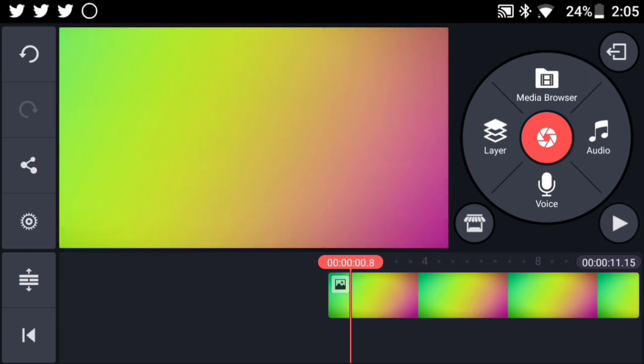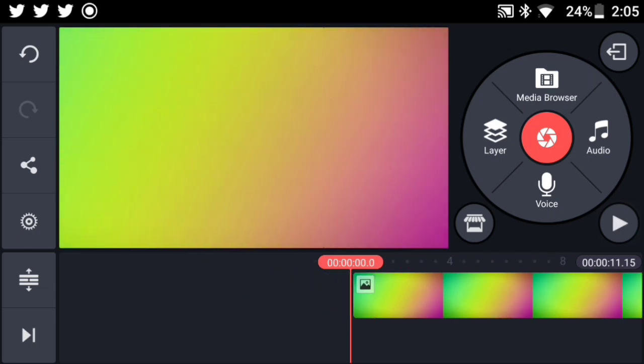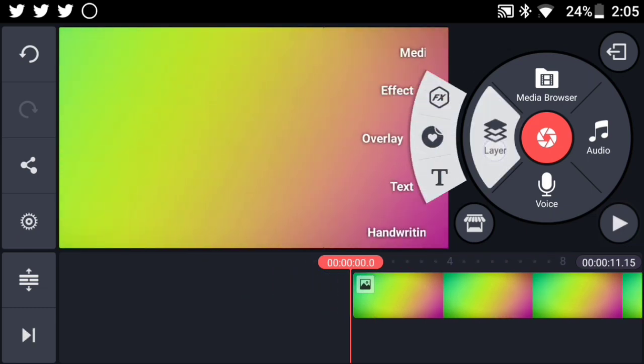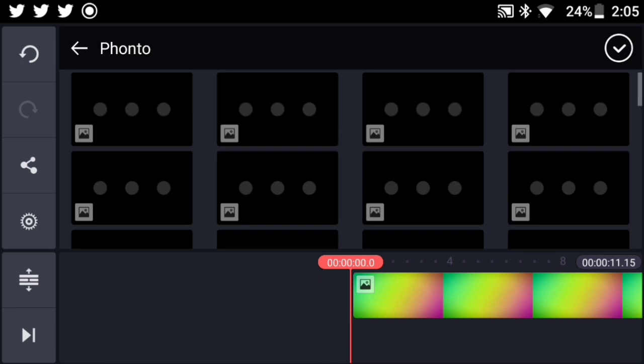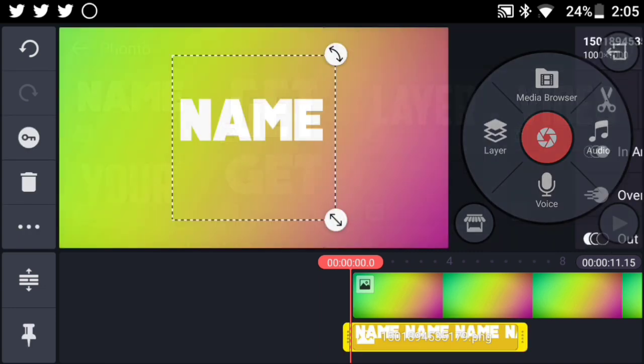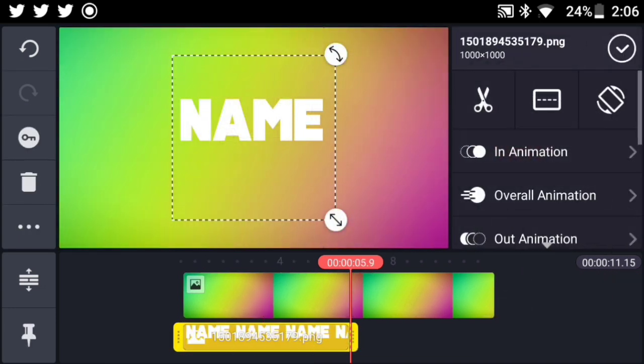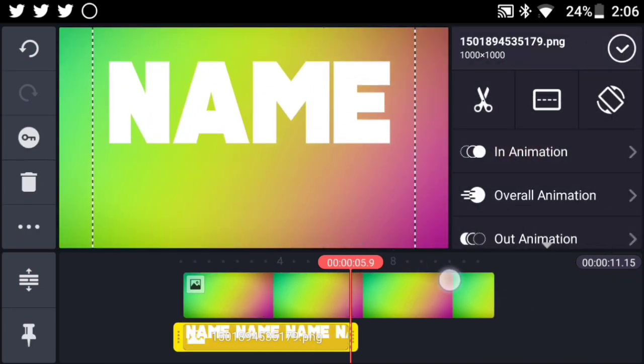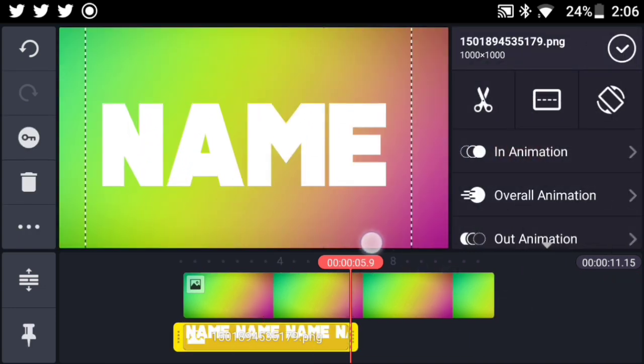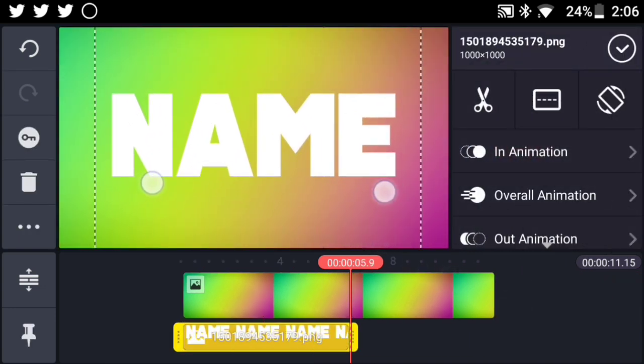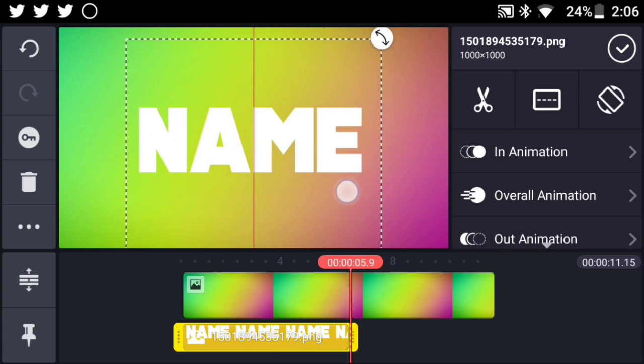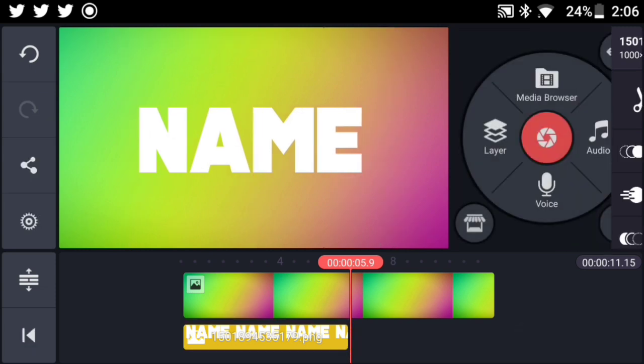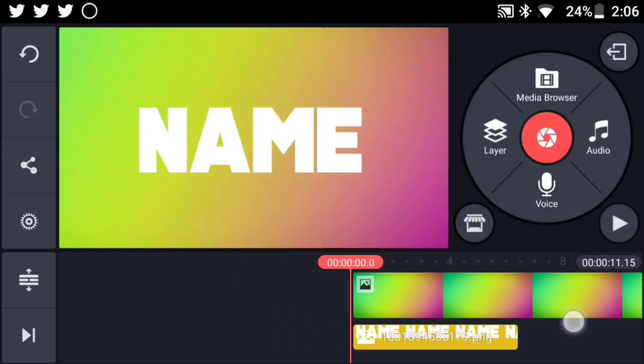So all you have to do next is to go ahead now and just add your text. Now your text you can actually make it using KineMaster or you can make it externally using any app, for example Fonto or PixelLab. I made it using Fonto. Link will be down in the description below for the full tutorial on how to make texts such as these.